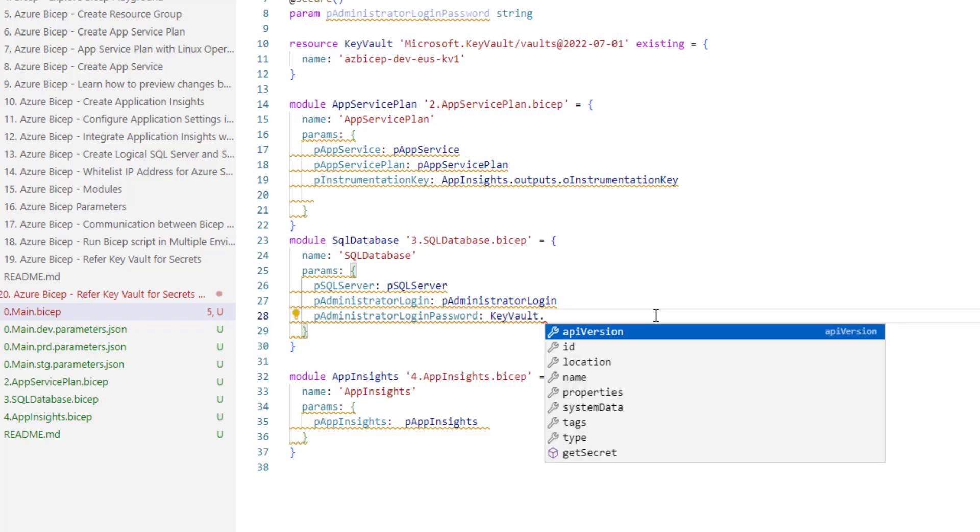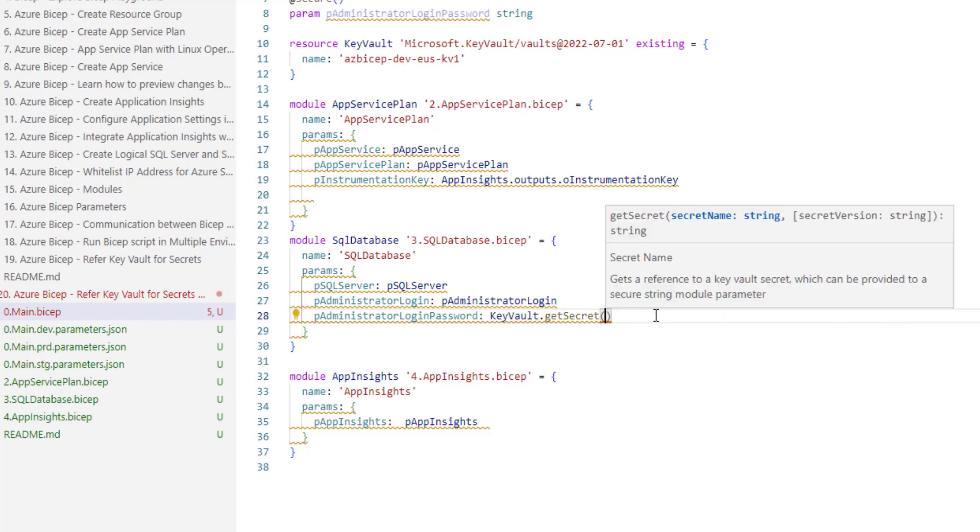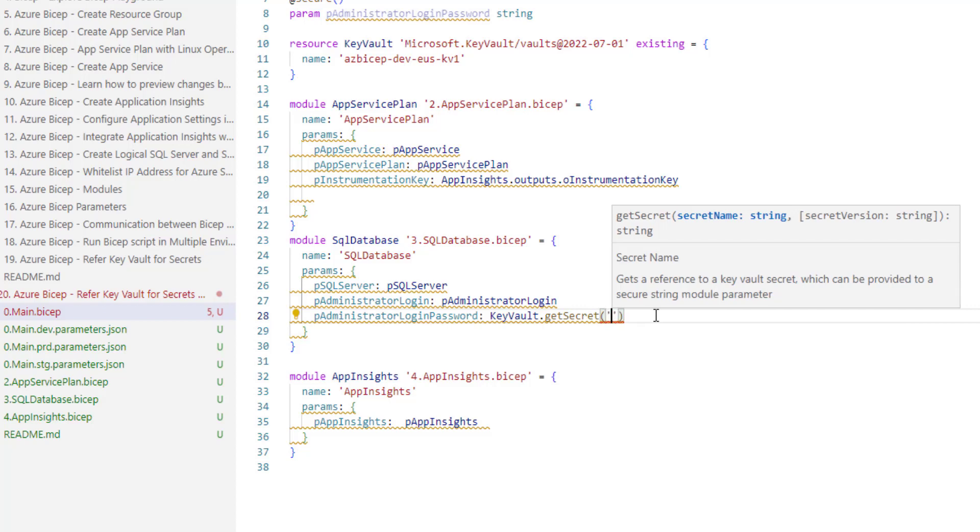Now, I can directly use this here while passing the parameters. Let's save this, default dot, getSecret and I am going to pass the name of the secret.